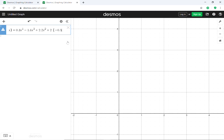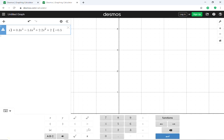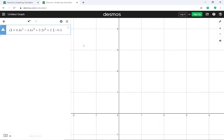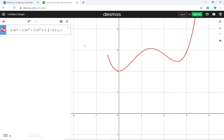The less-than-or-equal-to symbol can be found by clicking the little keyboard icon at the bottom, or if you're just typing you press two keys: the less-than symbol, and then when you hit the equal sign on the keyboard it converts to a less-than-or-equal-to symbol. So negative 0.5 ≤ x restricts the graph on the left — it removes the portion of the graph to the left of negative 0.5.